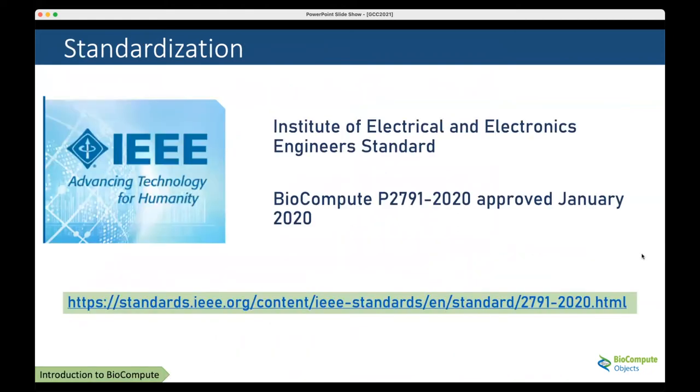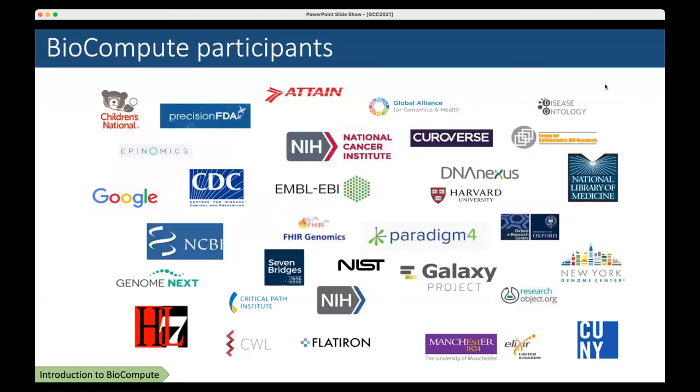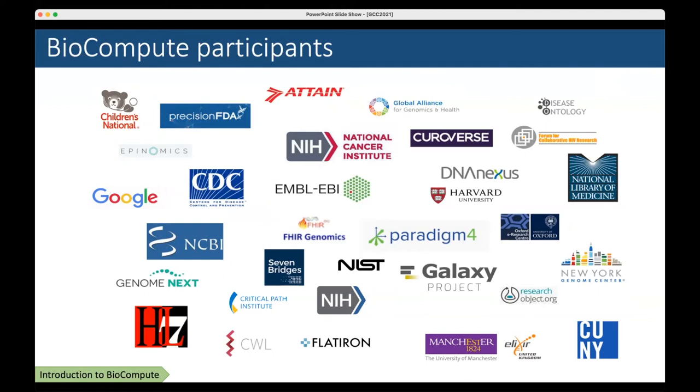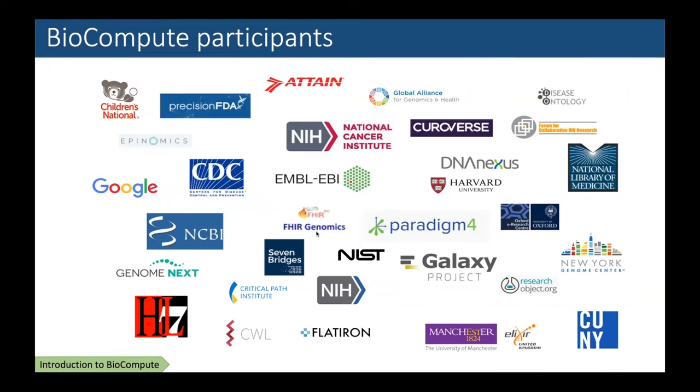BioCompute was part of the open source pilot program for IEEE, one of the first standards they published that was fully open source. Over the development process, many different groups have helped develop BioCompute, both conceptually and technically. Probably about 400 different individuals have participated. So let's move on to the demo.